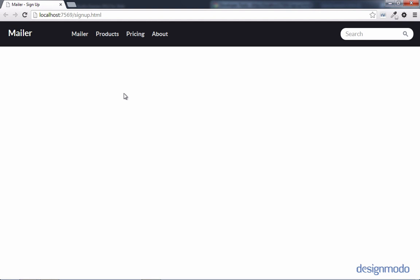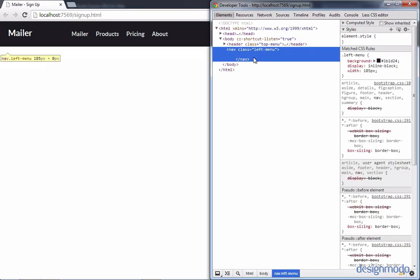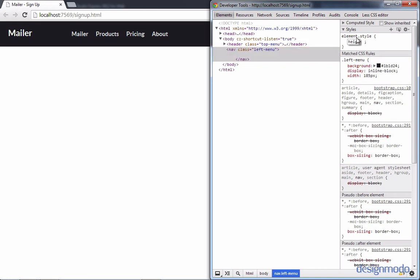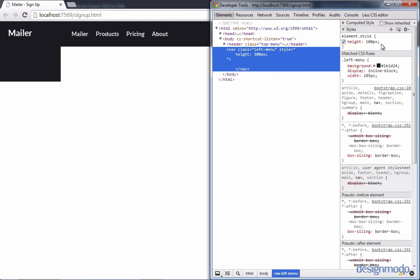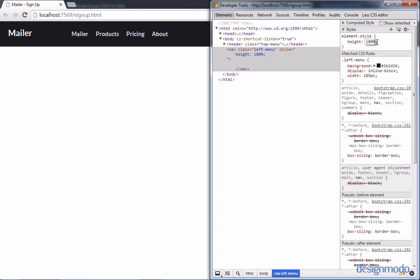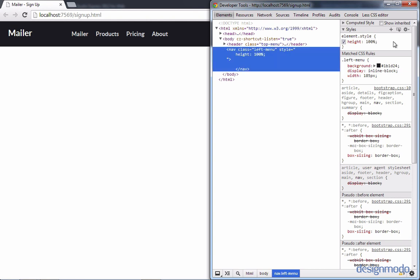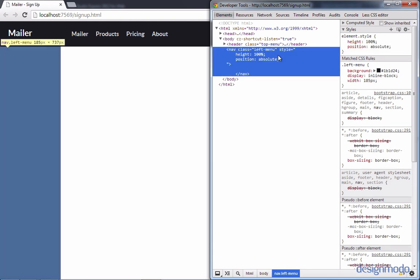Right now we don't see anything because we didn't give the left menu a height. Inspecting the element, we can see it's 185 by 0. When given a height of 100 pixels it appears, but we want it to span 100% of the page height. Switching from 100 pixels to 100% makes it disappear because the positioning isn't set — it needs to know what to have 100% of. If we provide a positioning of absolute, it'll know to have 100% of the page. Now our left menu spans all the way to the bottom. Let's add these styles back to our local version.